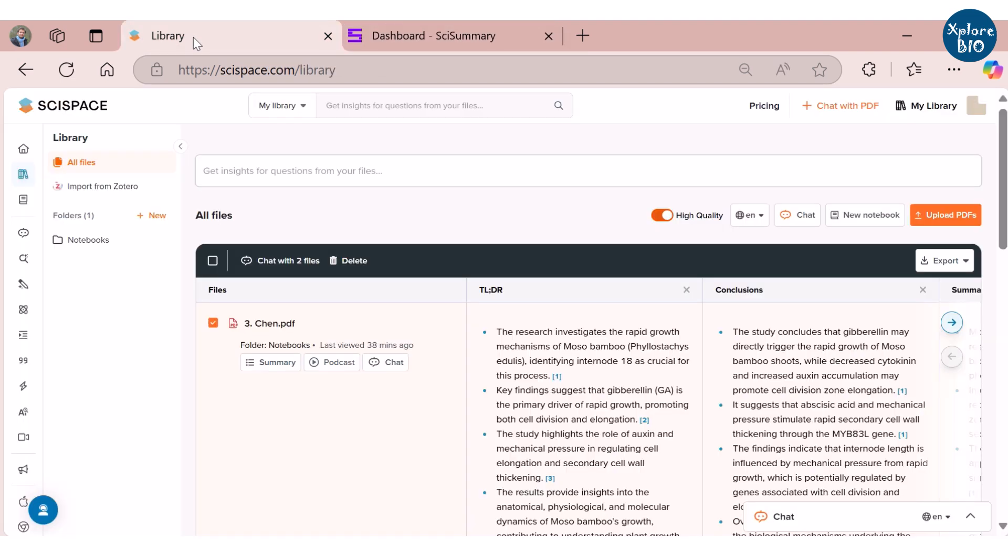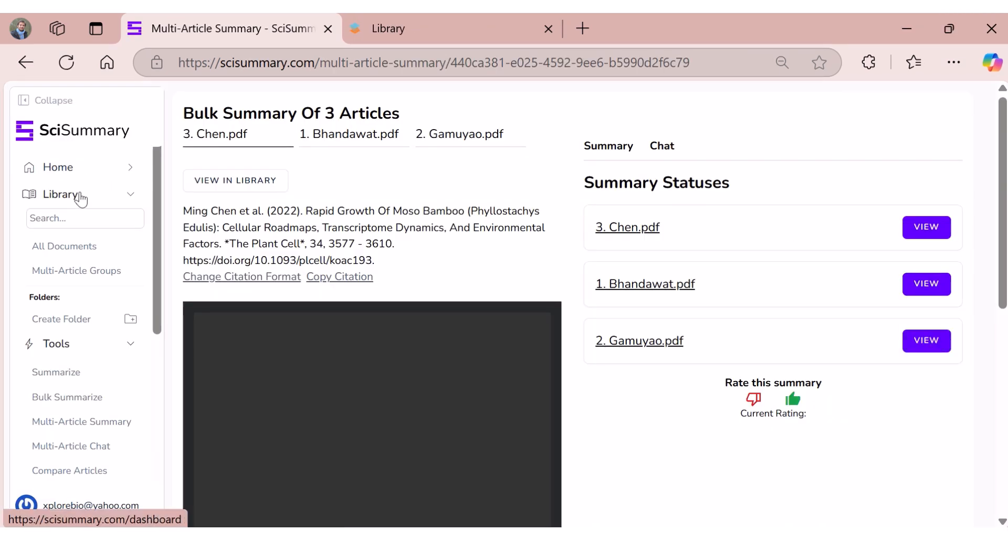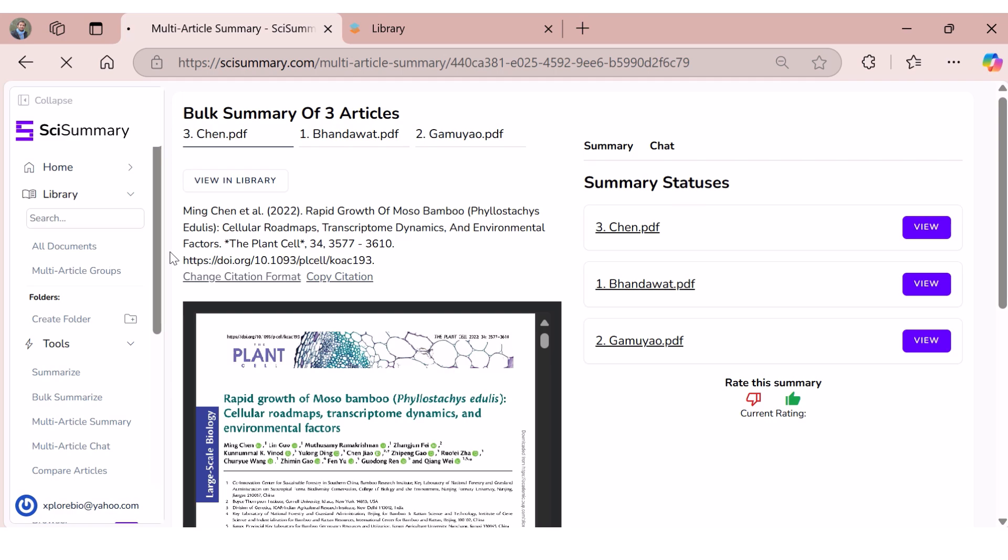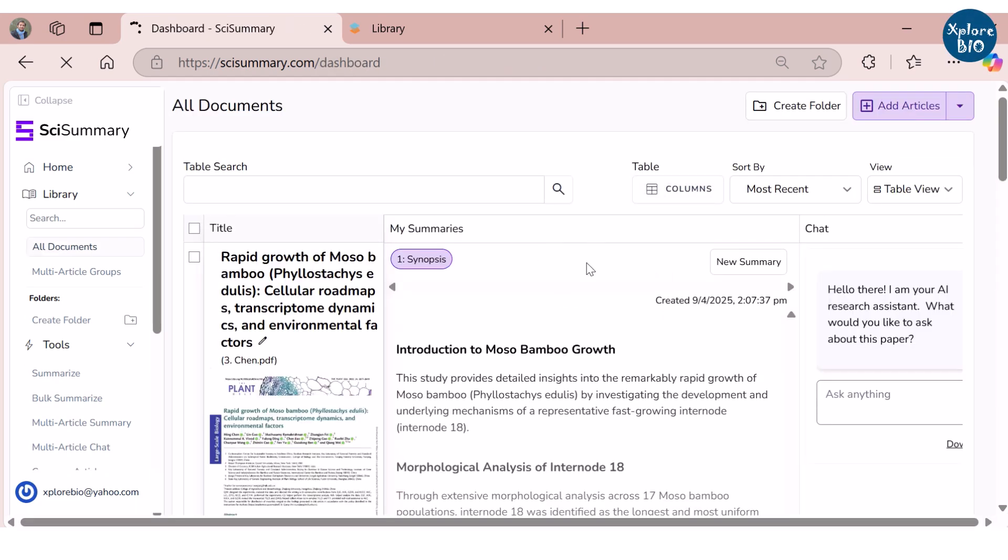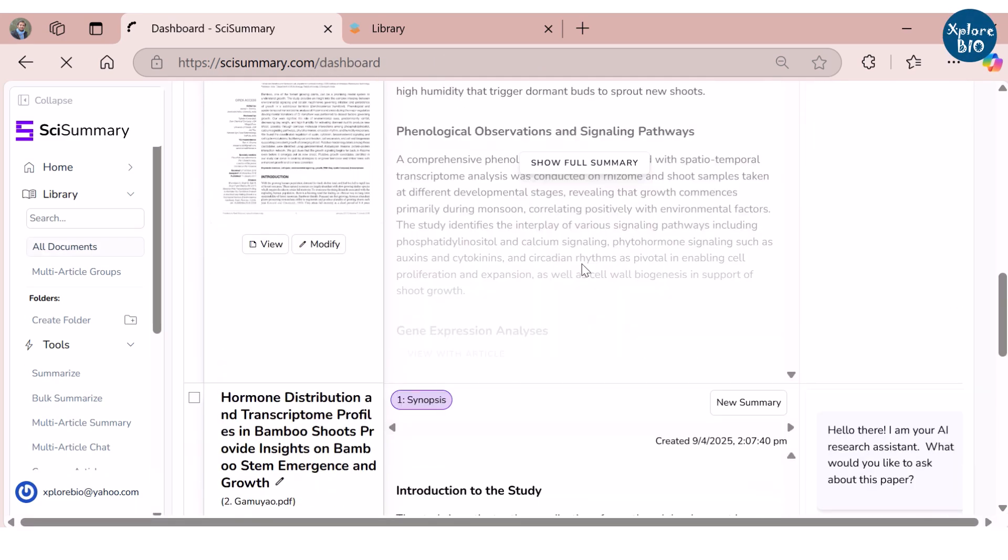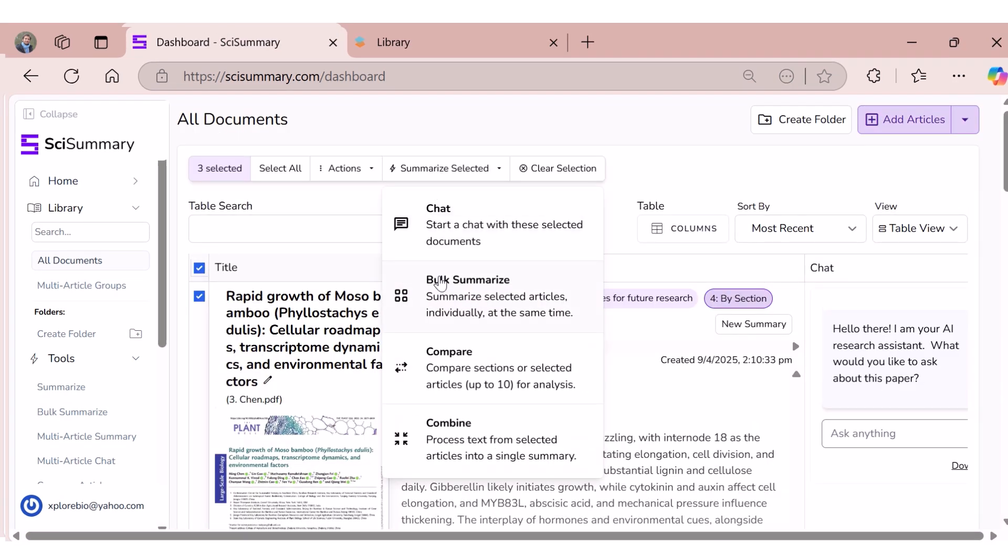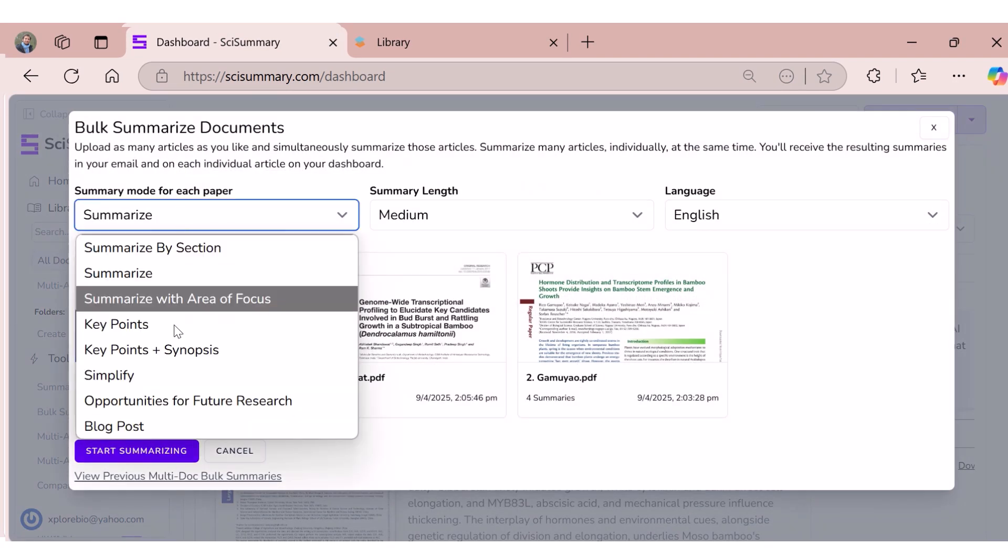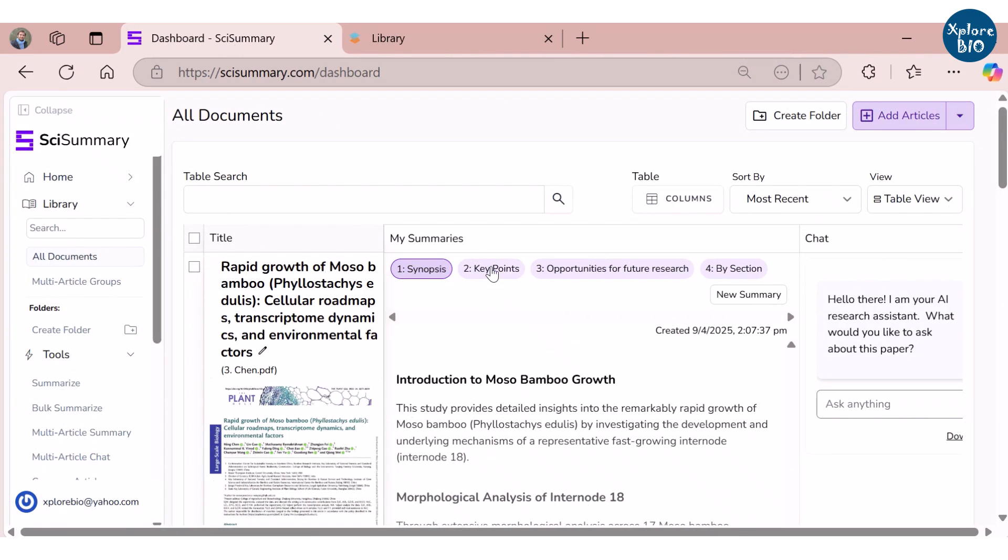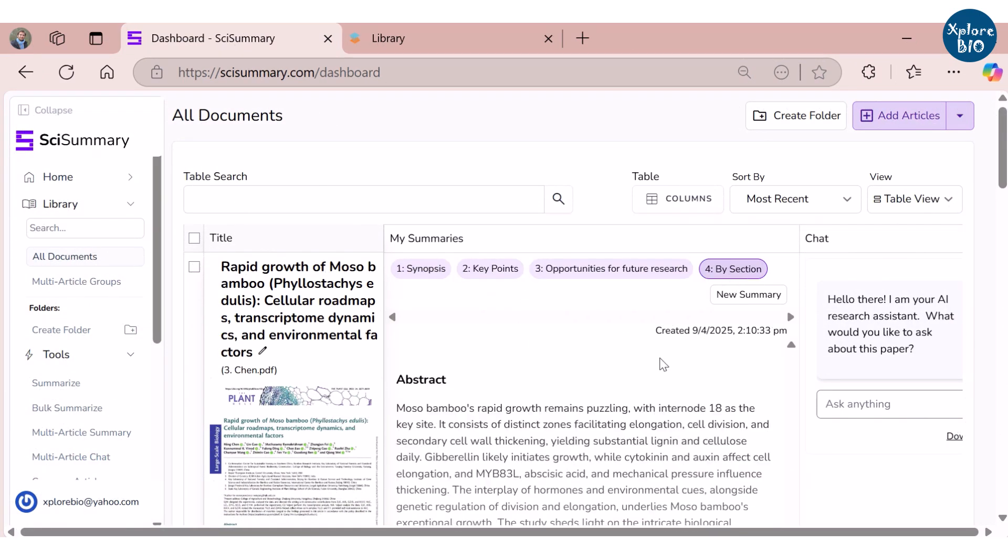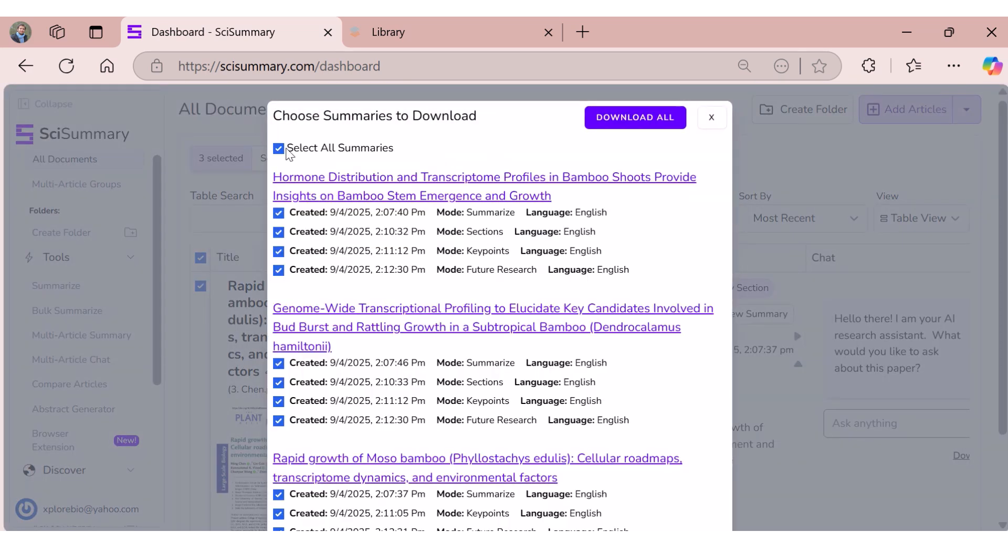Both tools can generate summaries in different languages, which is helpful if you are a non-native English speaker. The generated bulk summaries can be read individually by clicking here, or if you wish to view them all at once in a tabular format, simply go to My Documents under Library. If you want short summaries, section-wise summaries, key points or opportunities for future research, you can generate them and they will be reflected in the table. SciSummary provides an option to download all the summaries in PDF format.